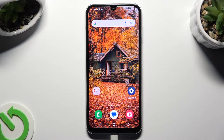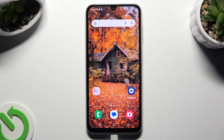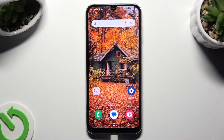Hi, in front of me is Samsung Galaxy A05S and today I would like to show you how you can turn on or off automatic screen rotation.